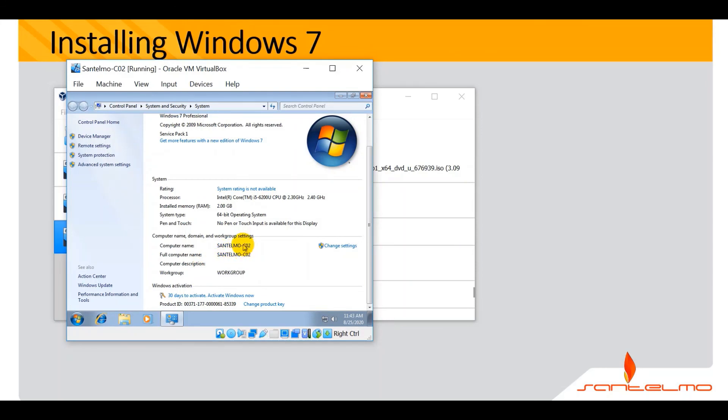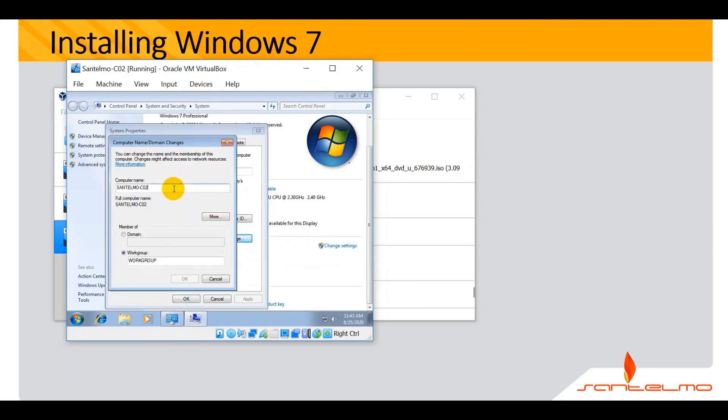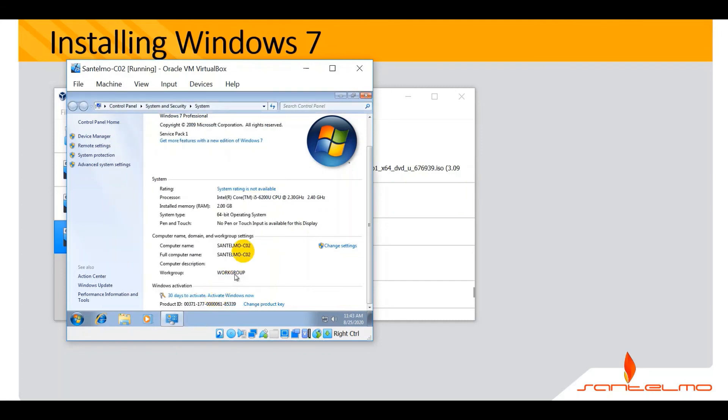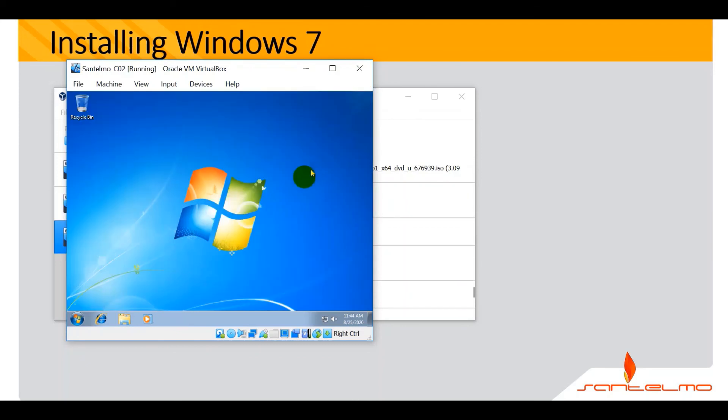If in case you're not able to successfully type in the computer name here, you could still do this by clicking the change settings here, and then you could change the name by clicking to rename this computer or change its domain. You could change it here. Now in Windows 7, we did that successfully during the installation, so there's no worry about it. For the Windows activation, no worries about that. We could finish the course in less than a month maybe. That's installation of Windows 7.